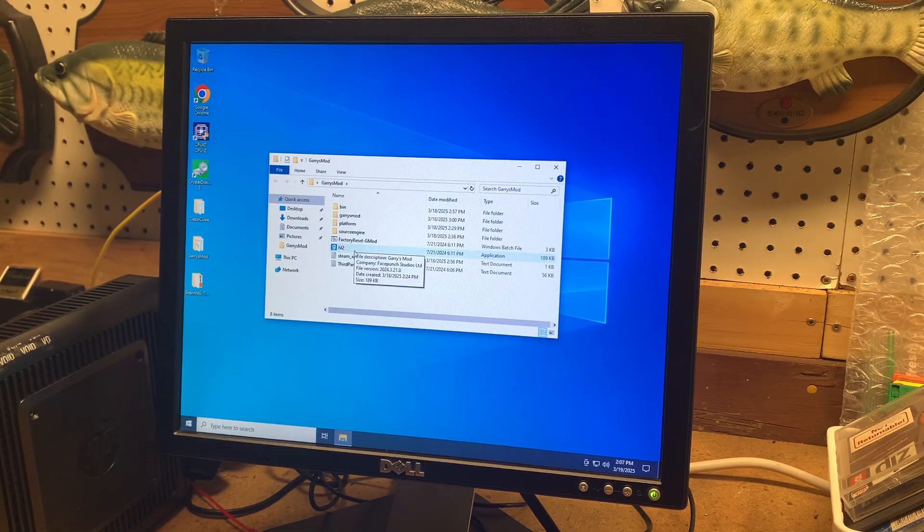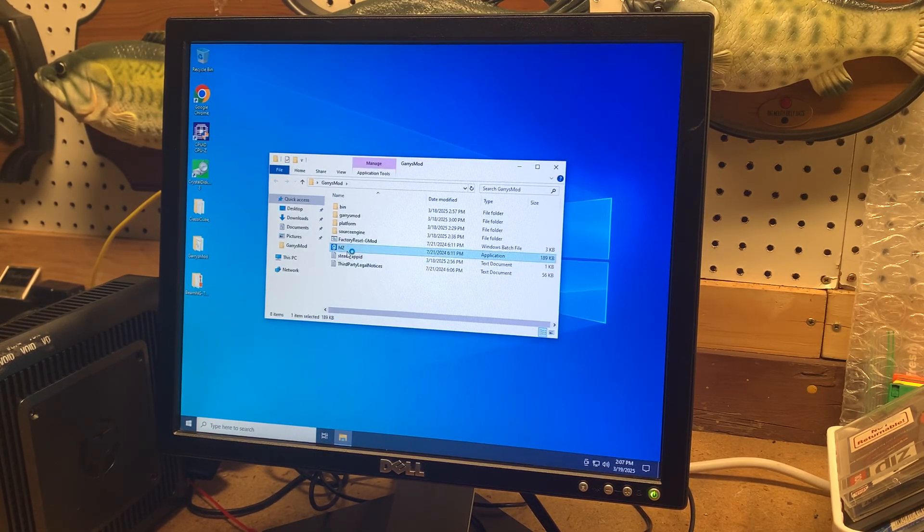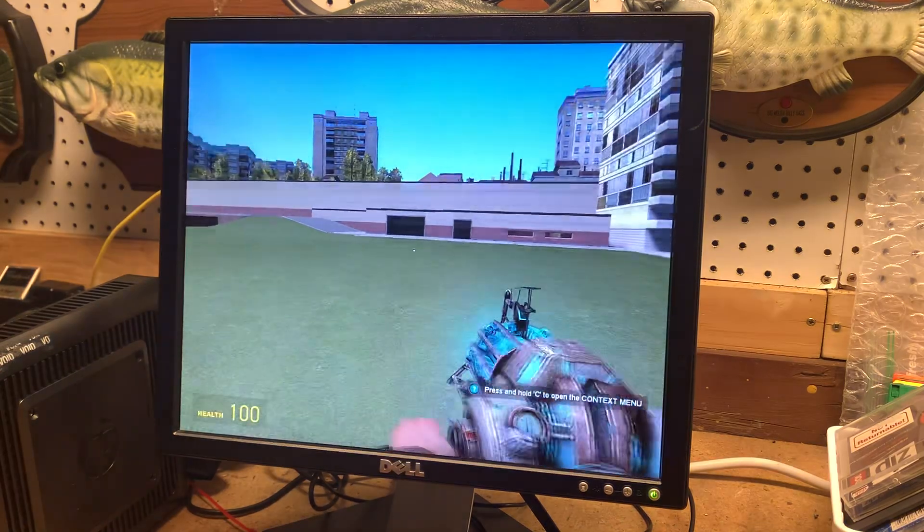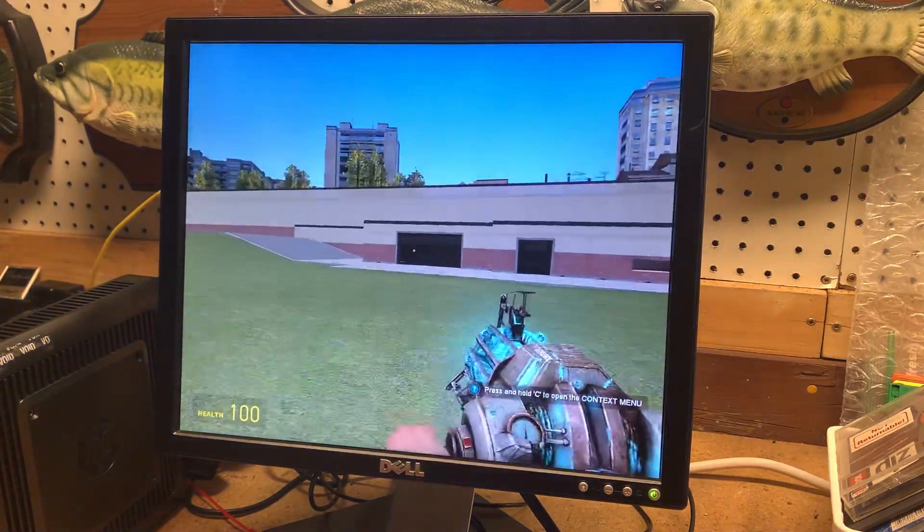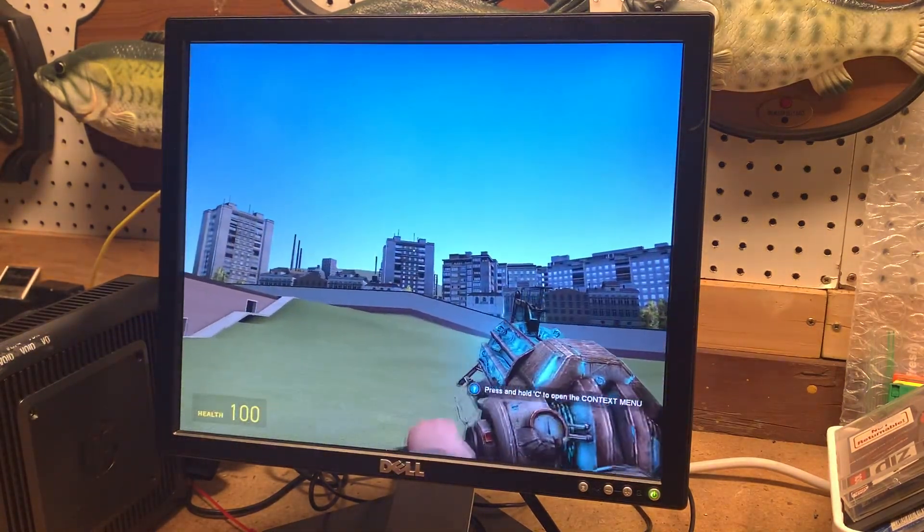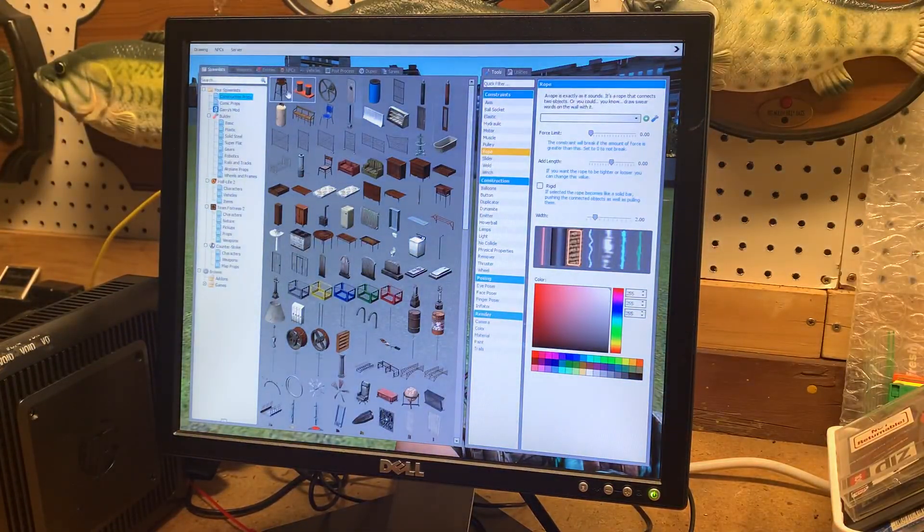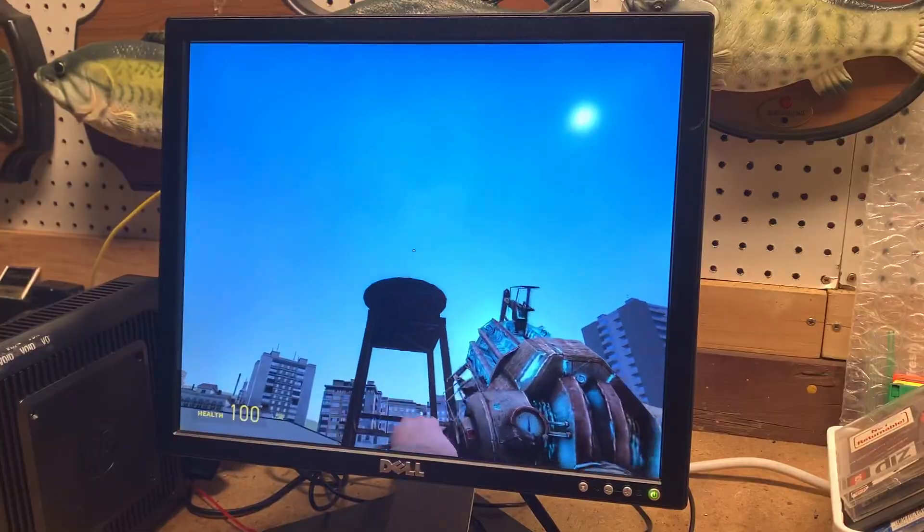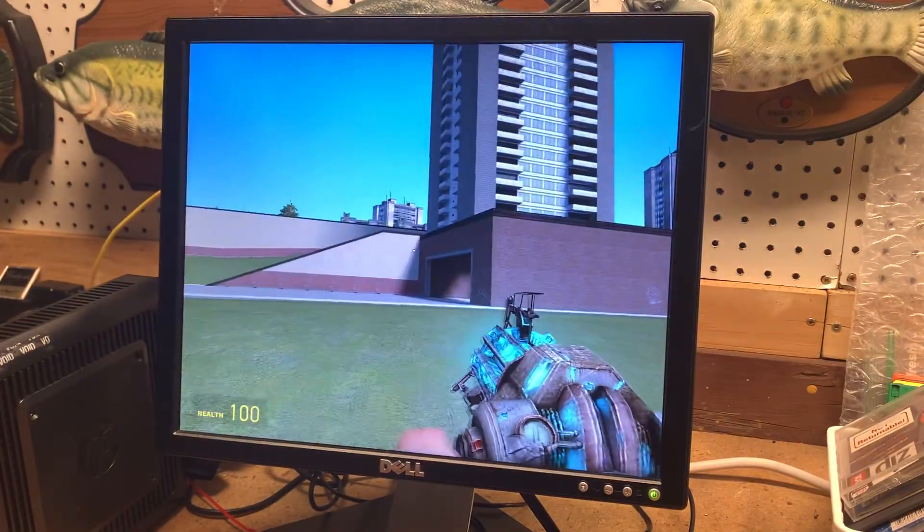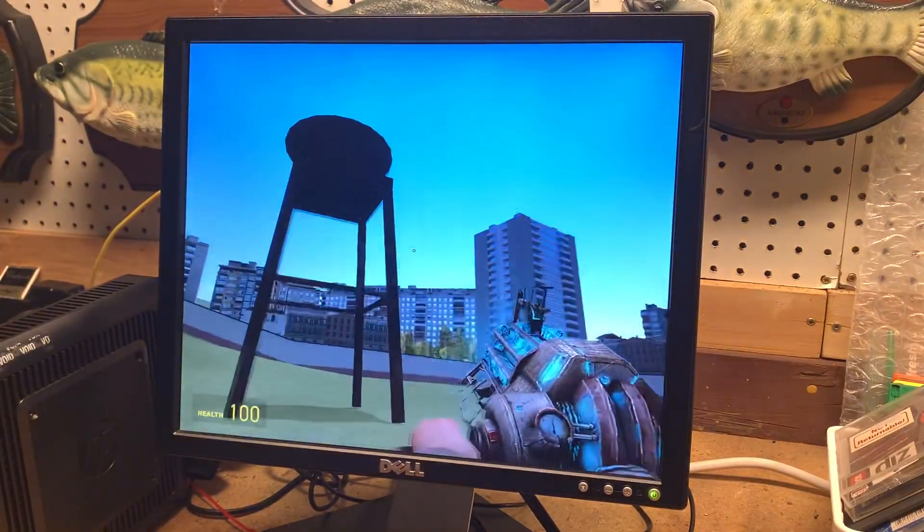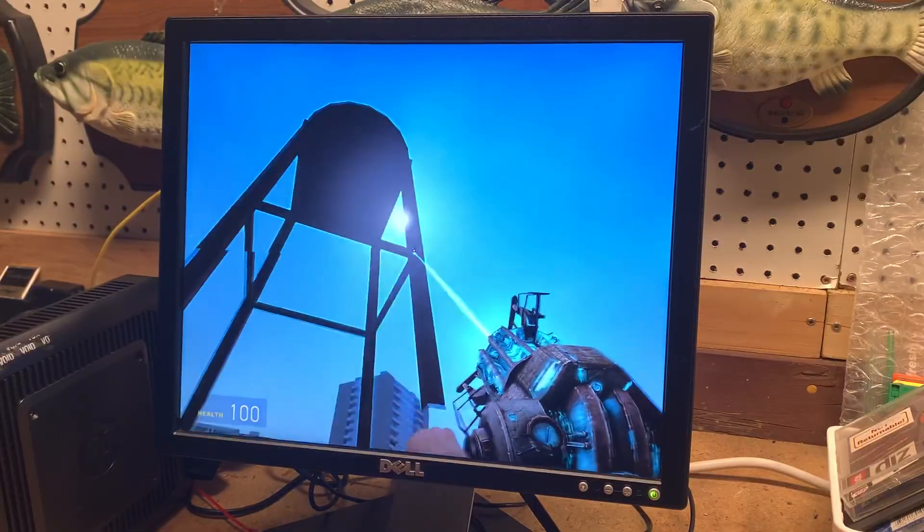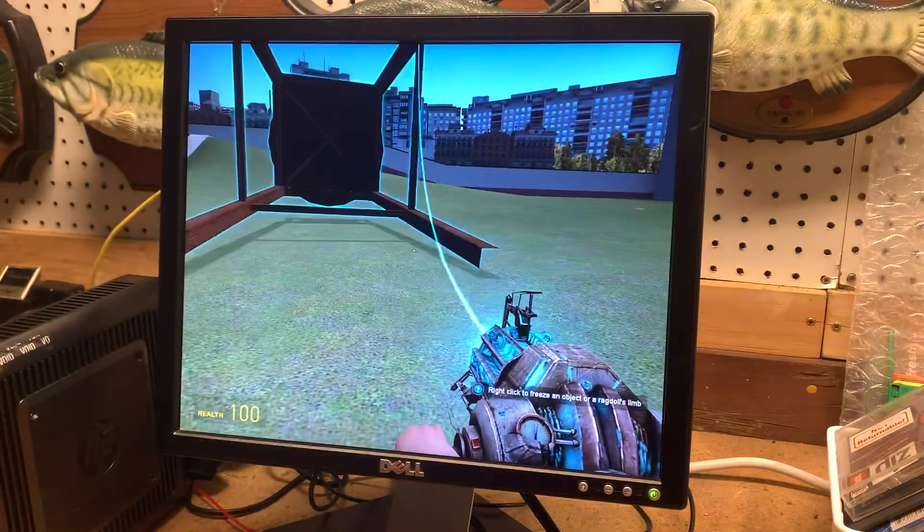Another game I have copied over to here is Gary's Mod. It's a pretty old game, so it shouldn't be too hard to run. It runs about as well as it probably did back in the day when it was a new game on current systems then. So the experience isn't bad. This is on medium settings. There's a little bit of screen tearing, but otherwise it's pretty playable.